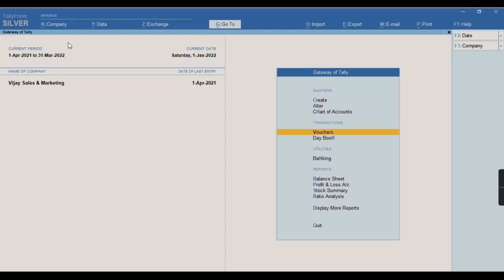Note: if you have recorded any sales or any transaction in any of the voucher types, you cannot change the voucher numbering in that voucher type. Thank you.